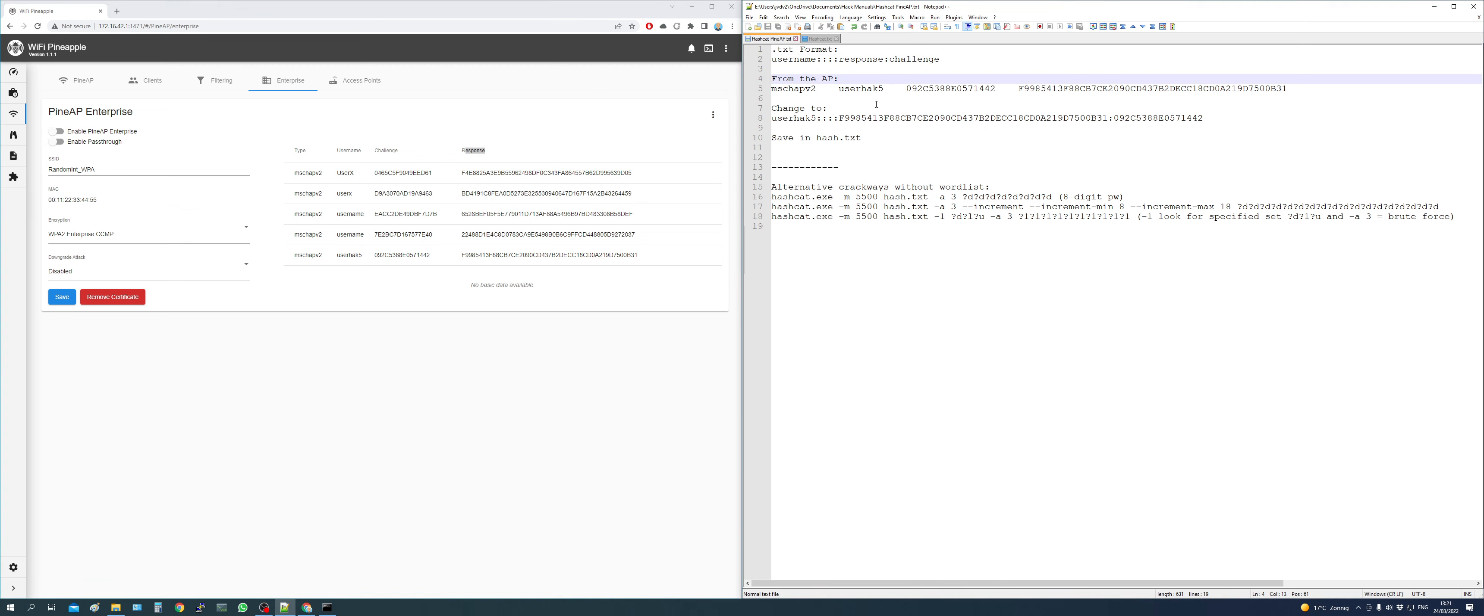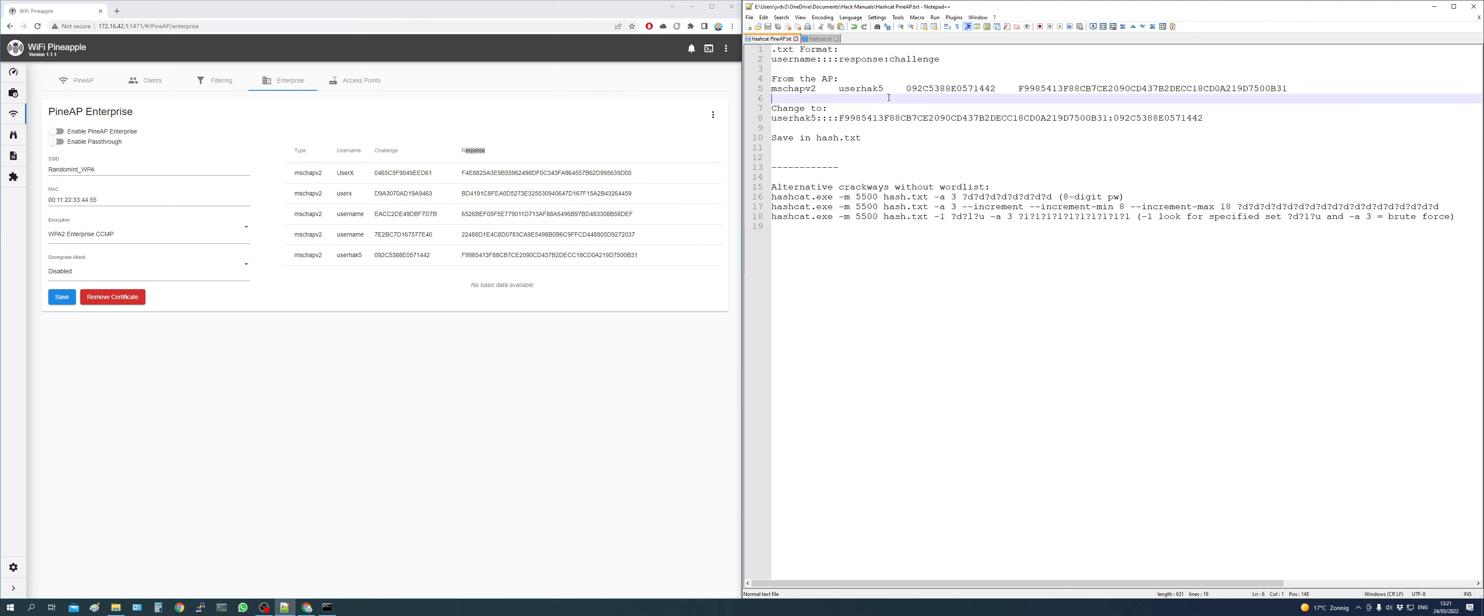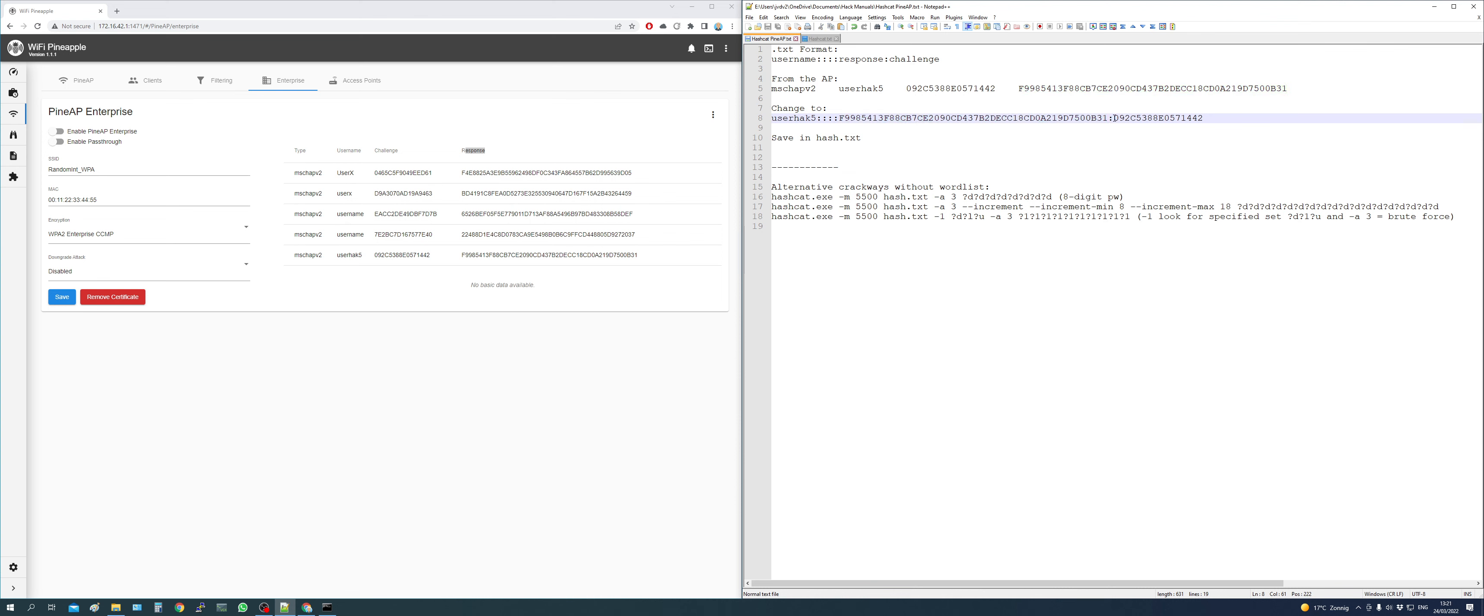So if you convert it by following these rules, you would end up with the username, bunch of colons, then the first part which is the response, so revert it as you can see in the top. Then another colon, and then the challenge. So keep that in mind, in order to be successful, you need this.